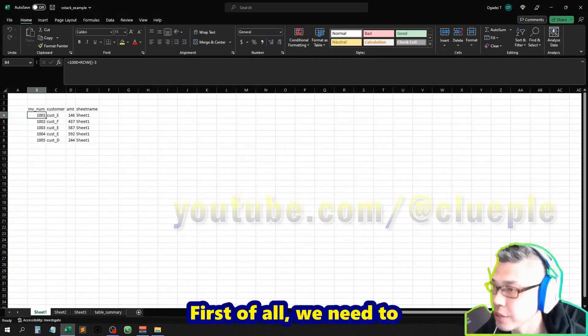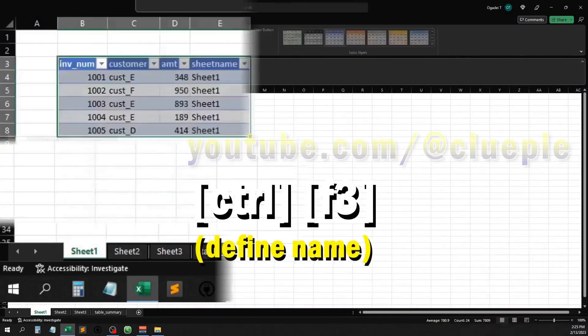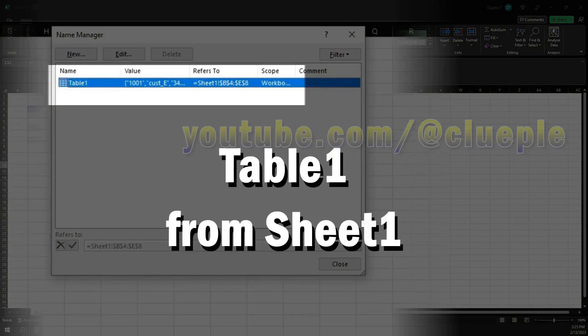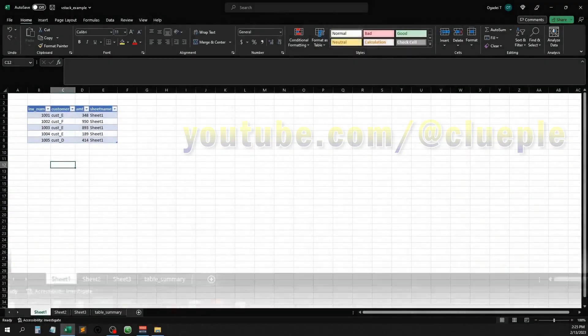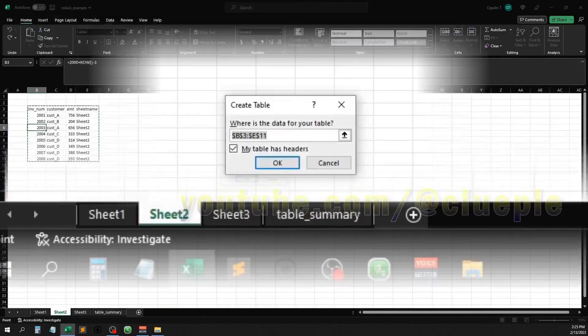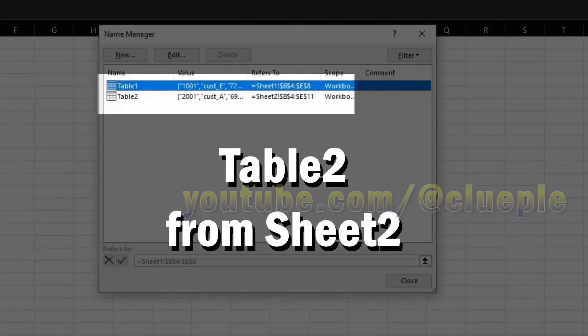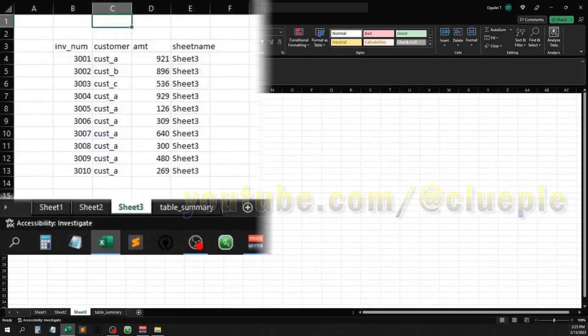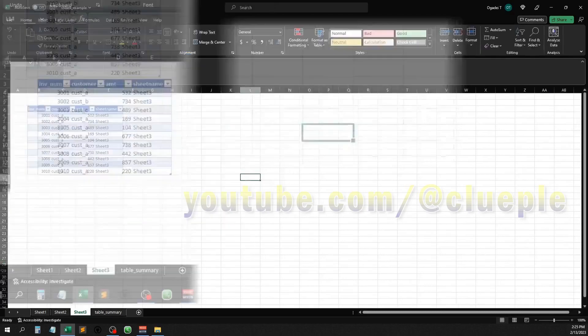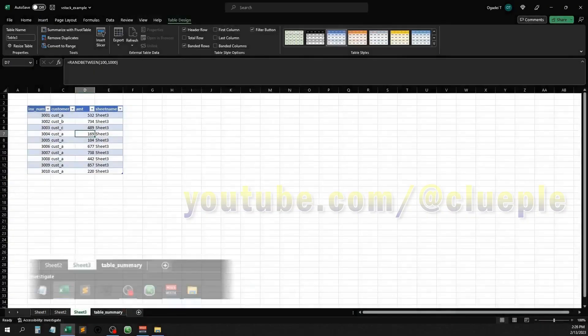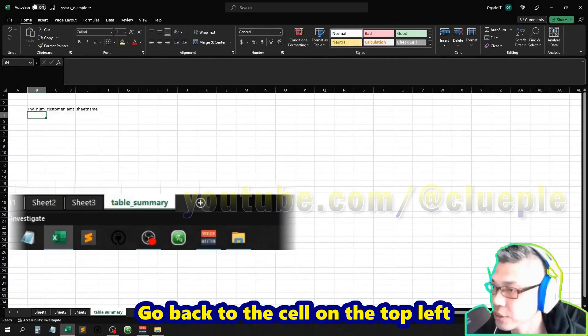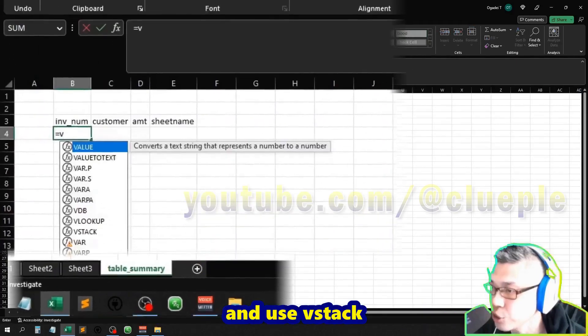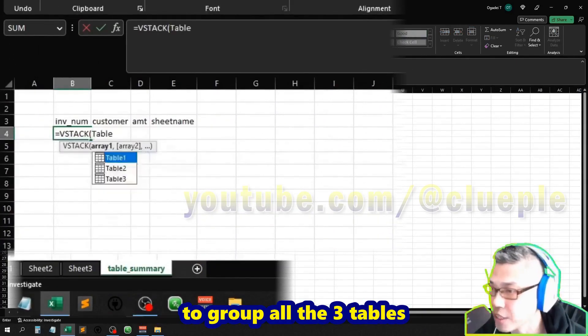First of all, we need to define the data with a table. Go back to the cell on the top left and use VSTACK to group all three tables.